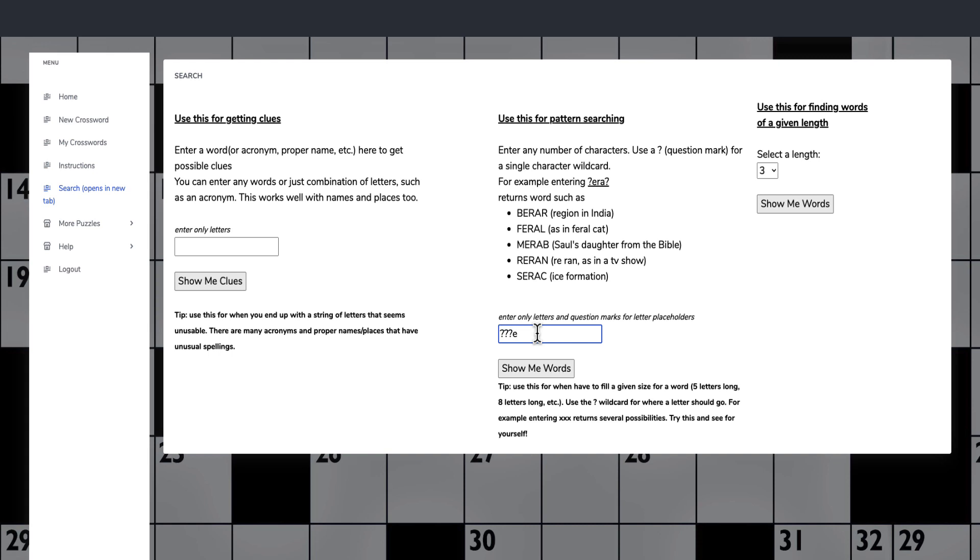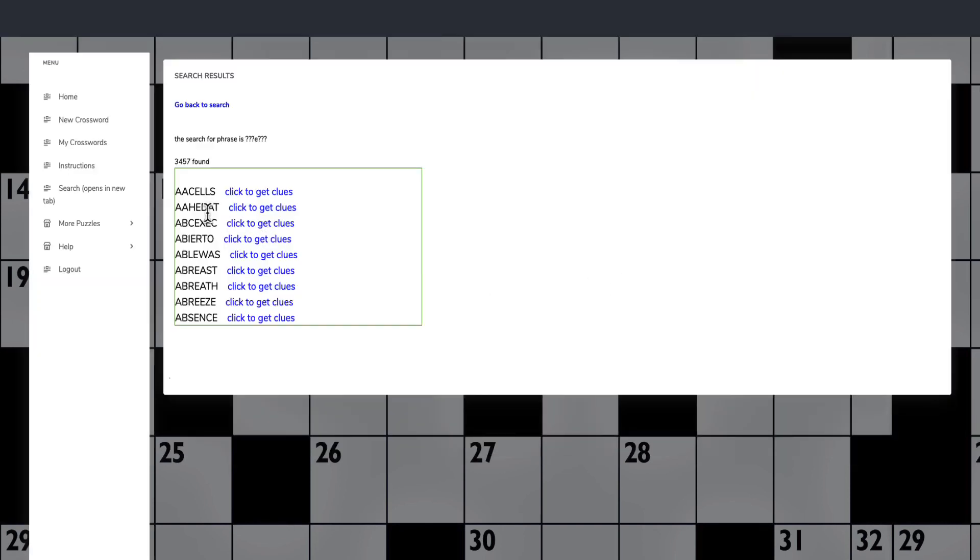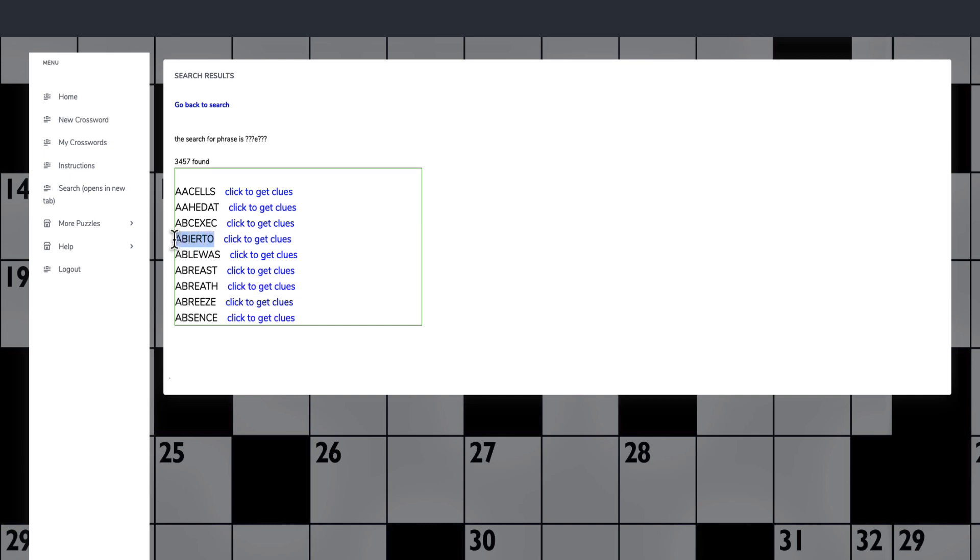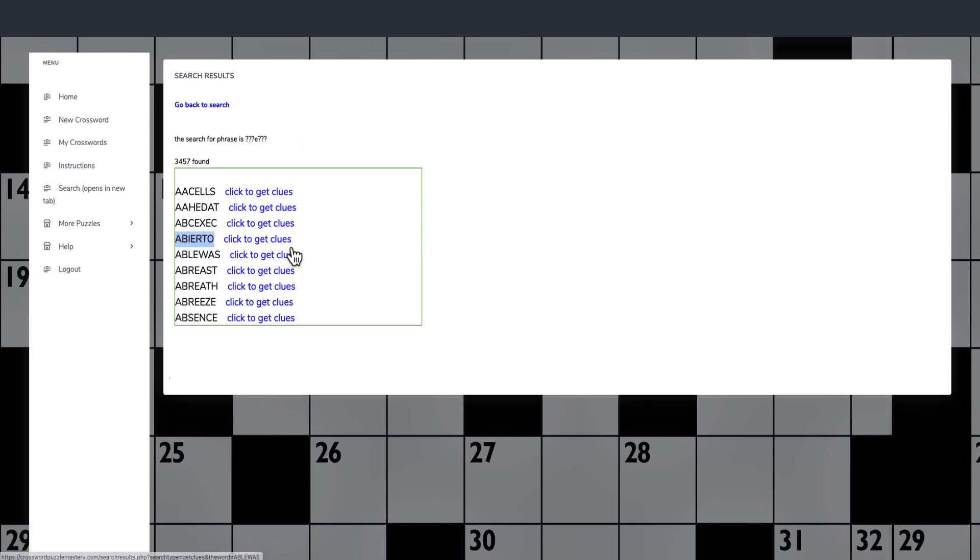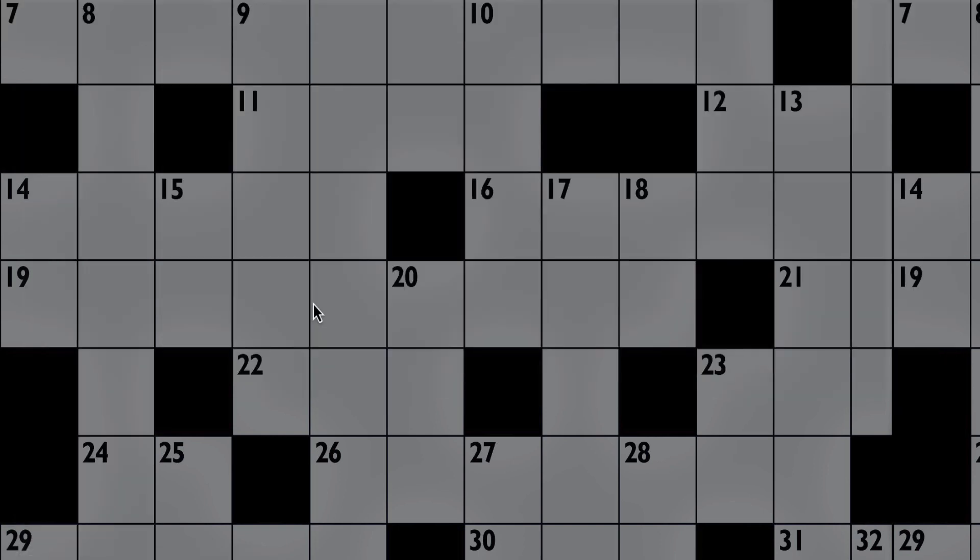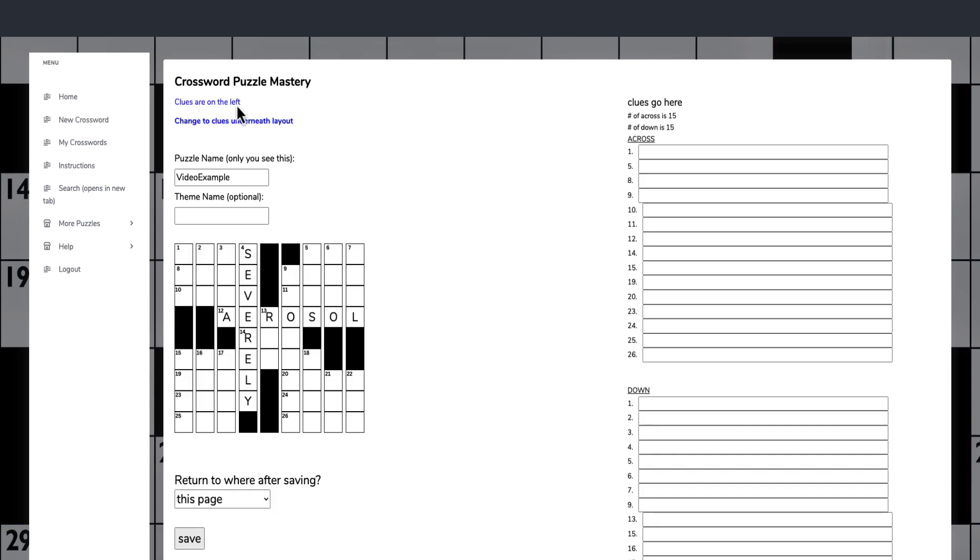What we can do here is we can put a question mark for the blanks, E where the letter E was, and then question marks, and we can say show me the words. Here it'll give me things that are either anagrams or abbreviations. This is a Spanish word. You can click on here and it will give you the clue: open in Spanish. So I might use that, or a breeze. Easy as a pie. We could have a breeze.